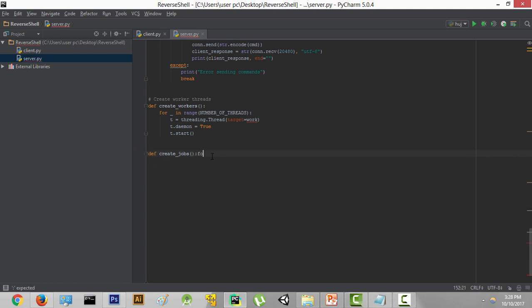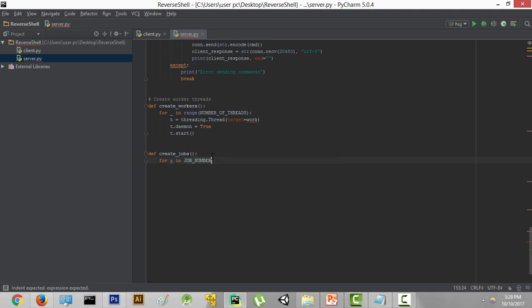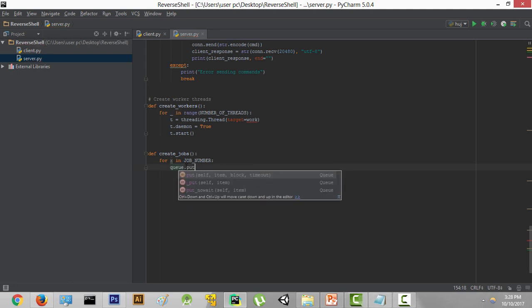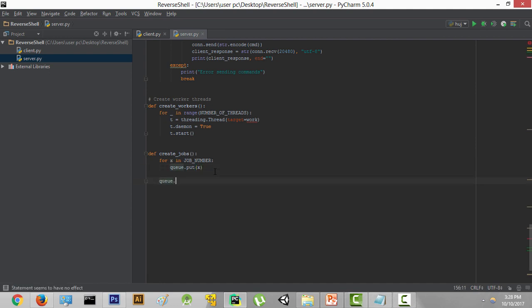Inside the create_jobs function, we'll create a for loop: for x in job_number. The job_number has 2 elements, so this loop iterates 2 times. In the first iteration x will be 1, and in the next x will be 2. We'll use queue.put(x) to put elements inside the queue. After the 2 iterations of this loop, we just join the queue by writing queue.join. That's pretty much it for the create_jobs function.